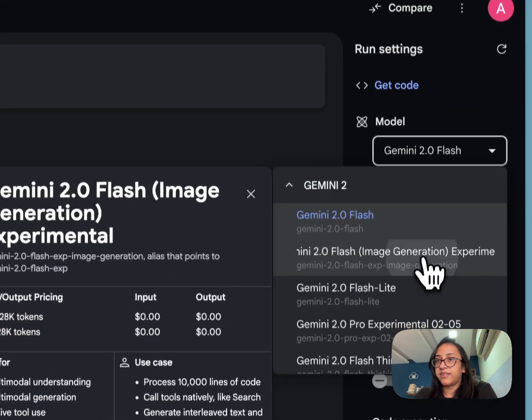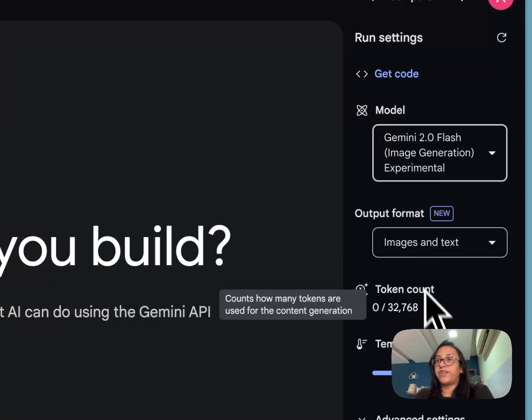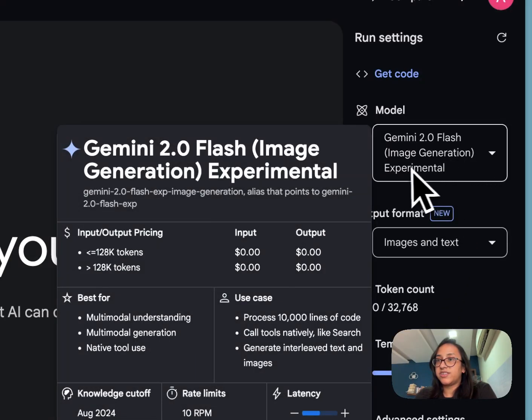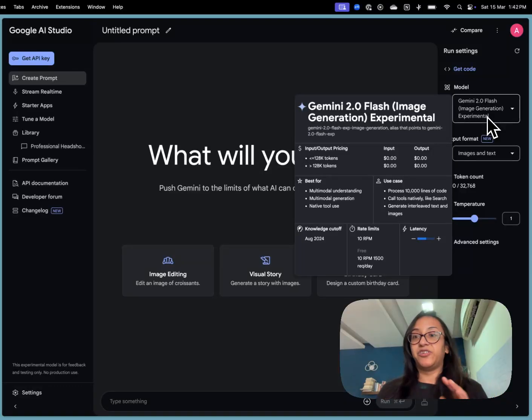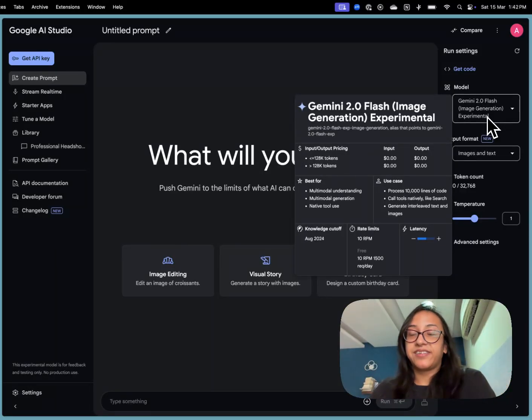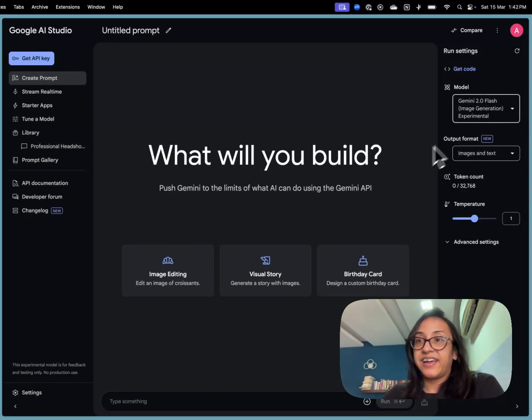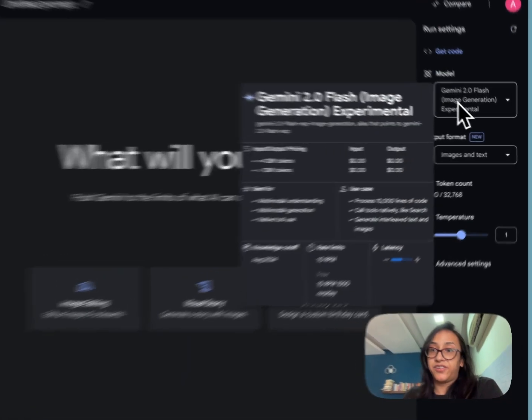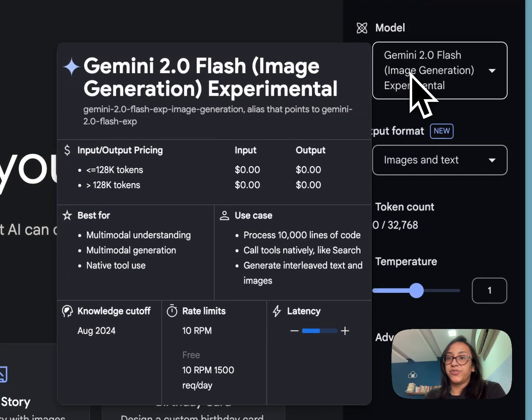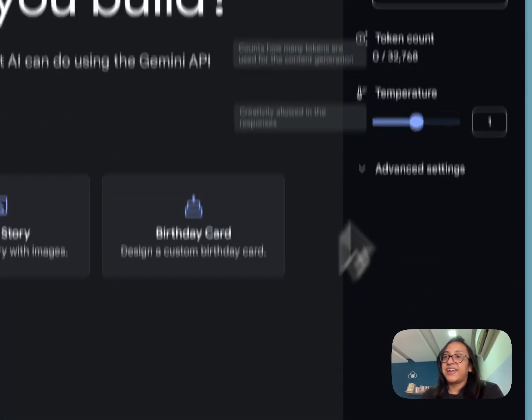So this is the Gemini 2.0 flash flash model, which is image generation experimental. This is the cool tool that has made Twitter go crazy. And the best part is it is completely free. As you can see here, it is zero dollars for input, zero dollars for output and you can use it to generate any images or any videos that you like.